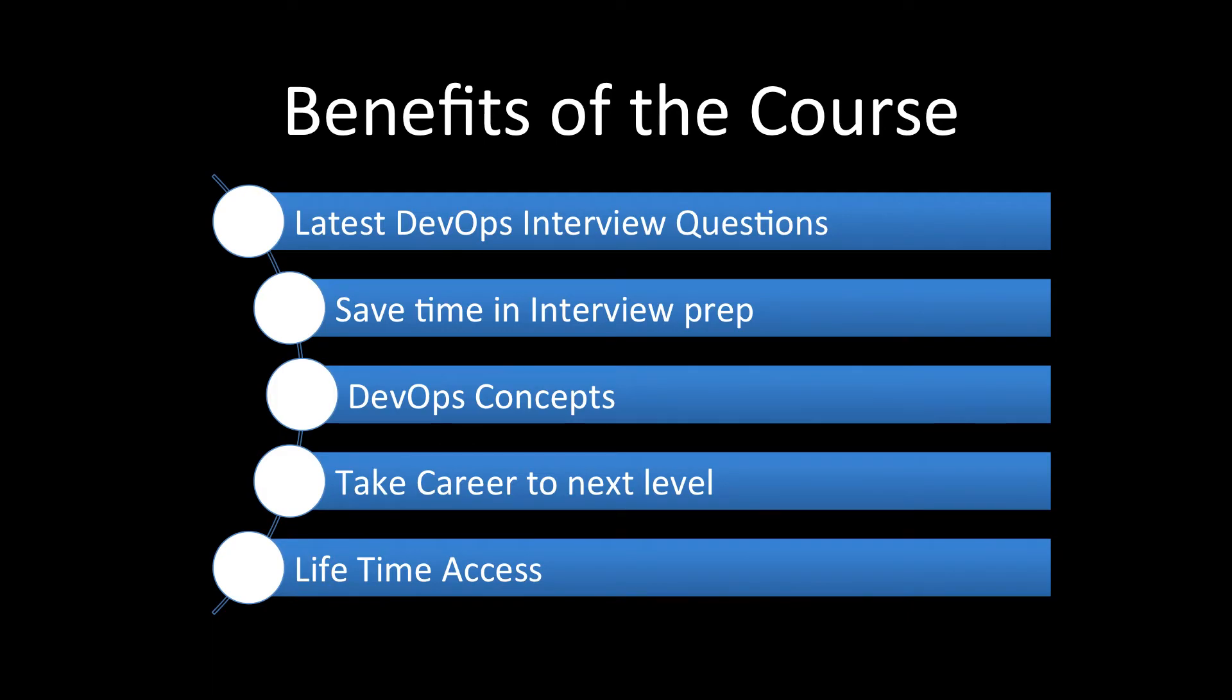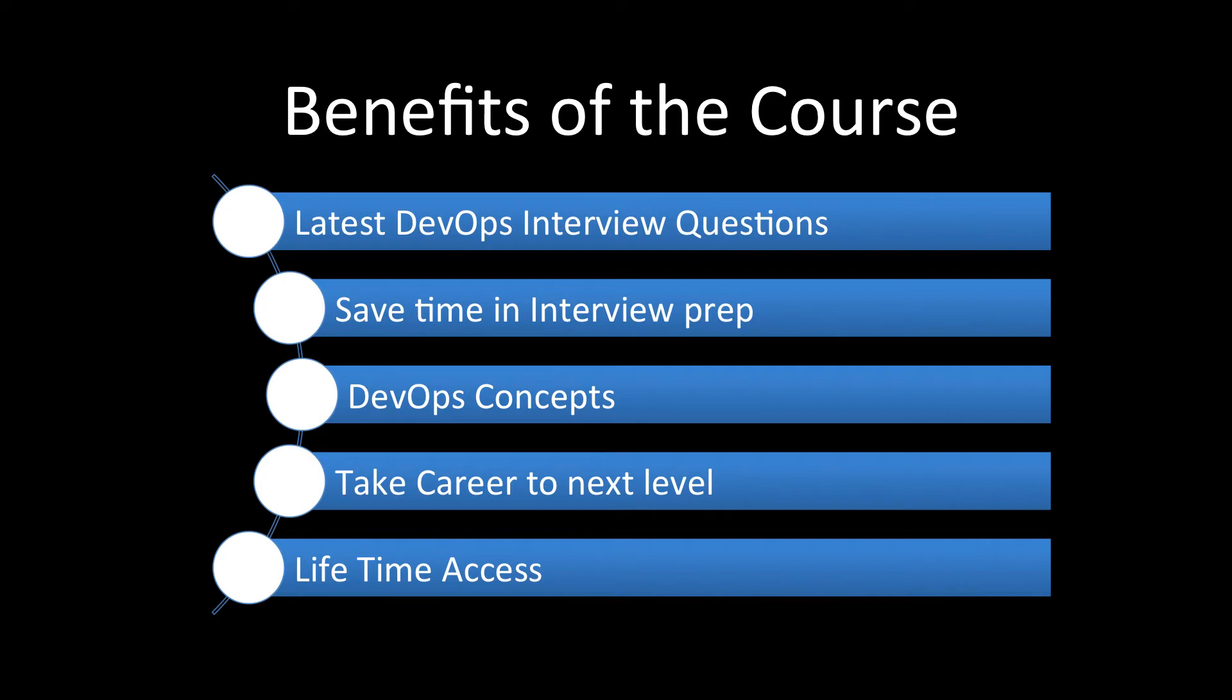And the biggest benefit is that you'll be able to take your career to the next level. So once your knowledge grows, your earning potential grows. You can confidently apply for those positions which you were shy to apply or you were thinking, oh, I do not know DevOps. How can I apply? I'm just an operations engineer. So you can keep on applying to those jobs and take your career to the next level.